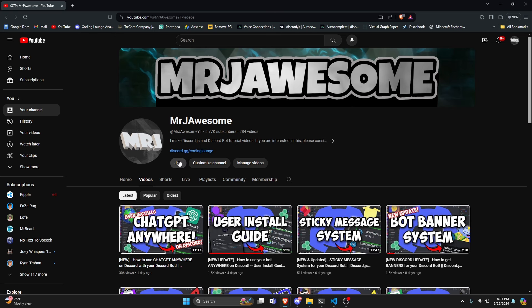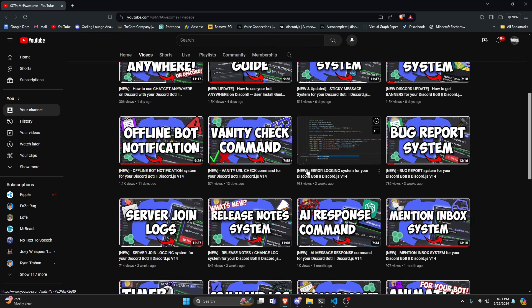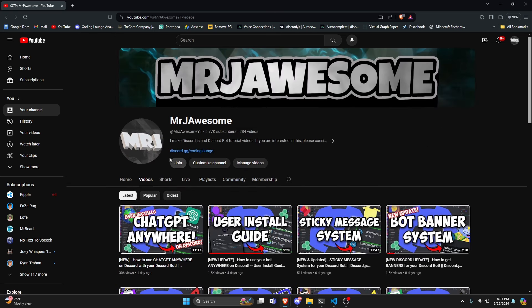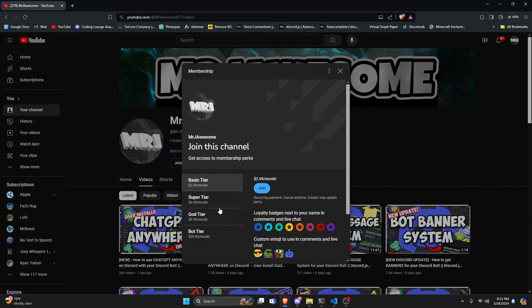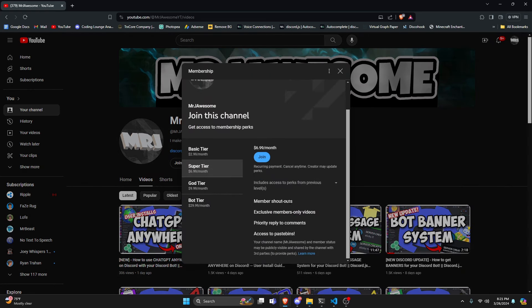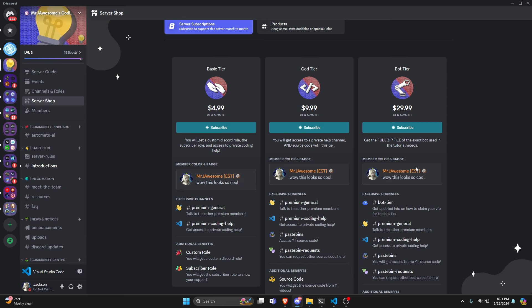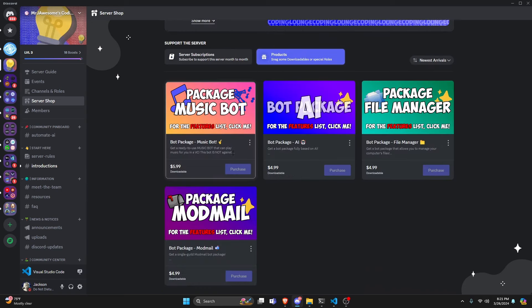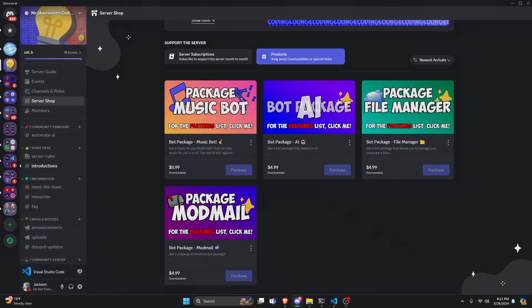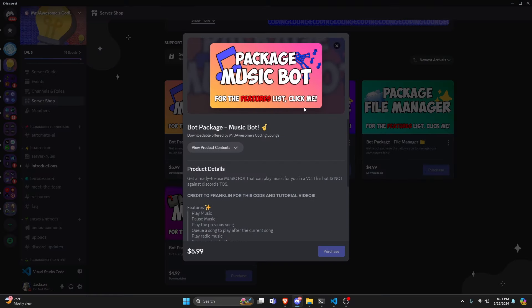Before I show you how to do this, if you're interested in getting the source code from this video or any of the other videos on my channel, you can join a super god tier subscription on YouTube, or get a god tier subscription on Discord. We also offer the bot tier, which is a full zip file of the exact bot used in the tutorial videos, and we have four bot packages which are fully coded Discord bots based on a specific topic. All of this will be in the description if you're interested, and with that let's get into the code.